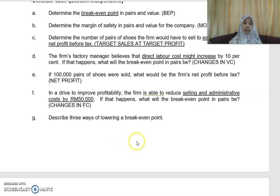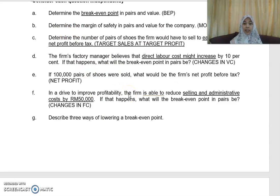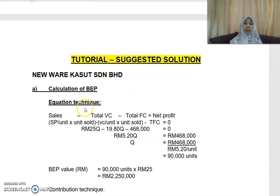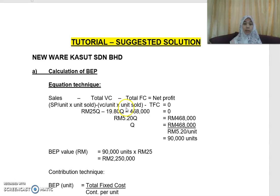I'll explain Part (a): determining the break-even point in pairs and value. Using the equation technique: Sales minus total variable cost minus total fixed cost equals net profit. So selling price per unit times units sold minus variable cost per unit times units sold minus total fixed cost equals zero, because at break-even point profit equals zero.